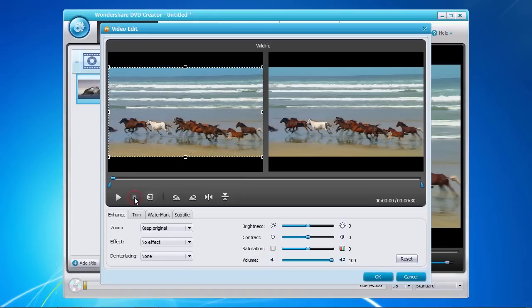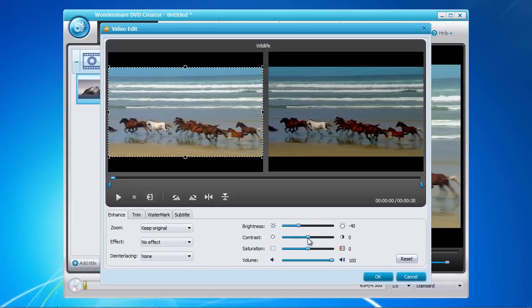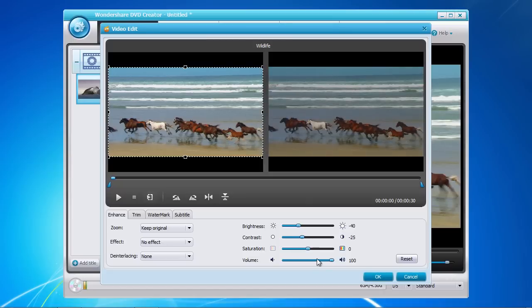In the bottom panel, you can enhance the image by adjusting the brightness, contrast, and overall volume level of the video.